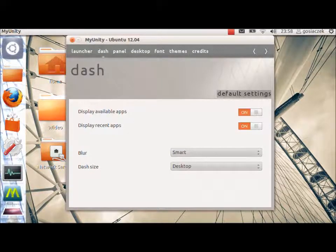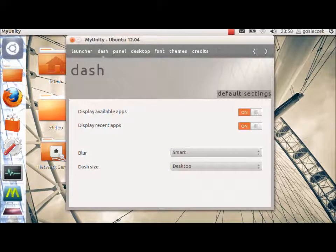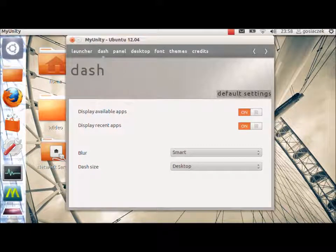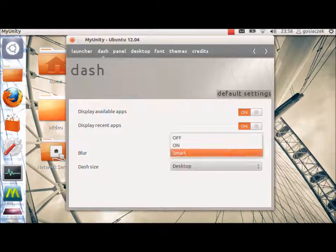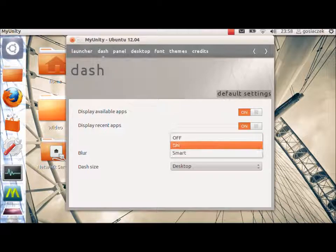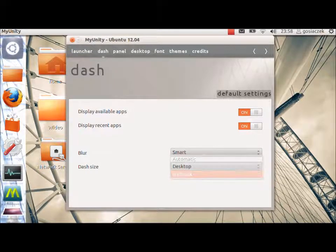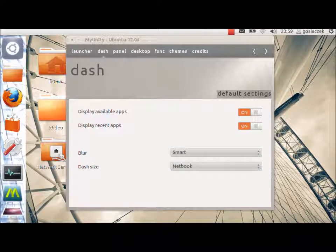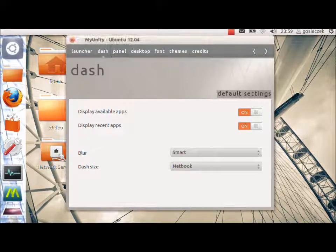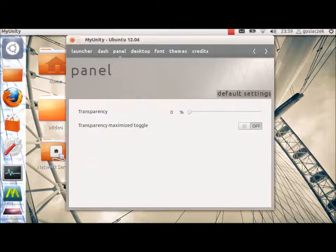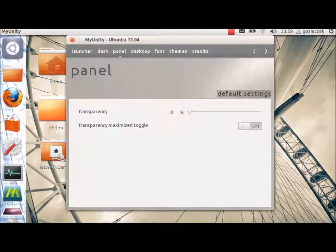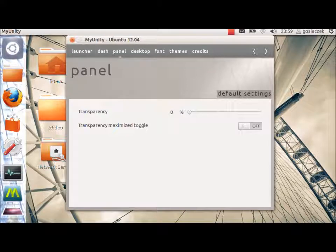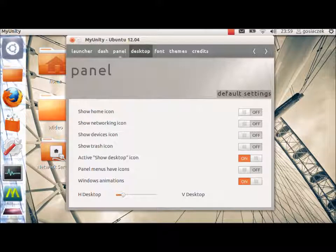Then, we will go to the Dash. You can change some of the different settings. Especially, Blur, that is smart. Or Dash Size, that is desktop or netbook. In my opinion, and in my situation, it should be netbook. Then, we've got the panel with the transparency and transparency maximized toggle and the desktop.